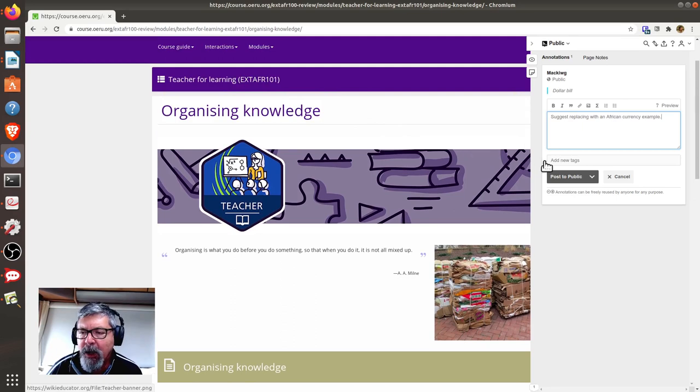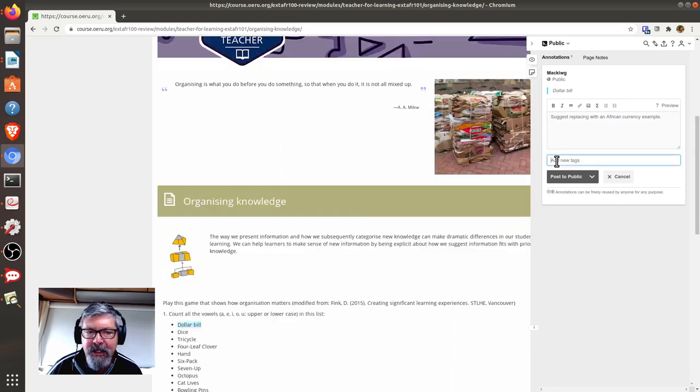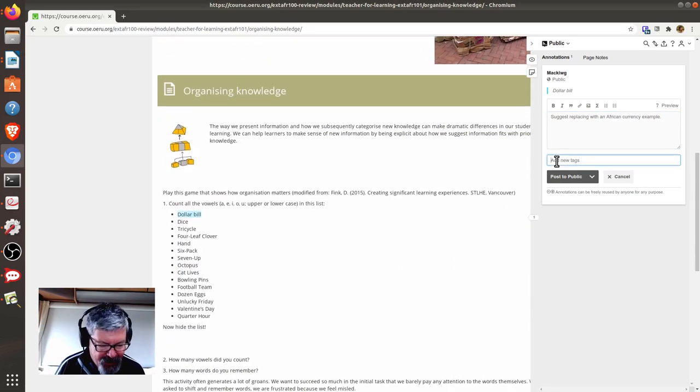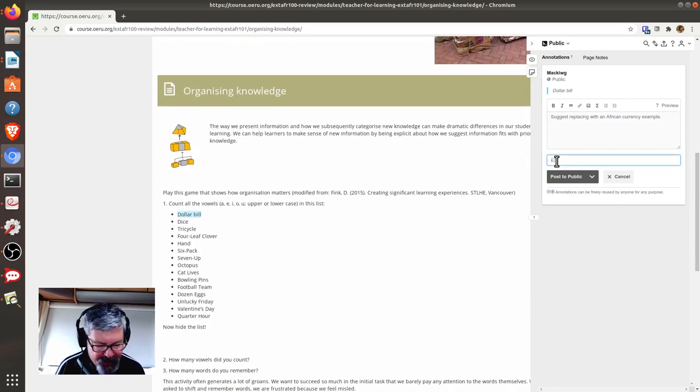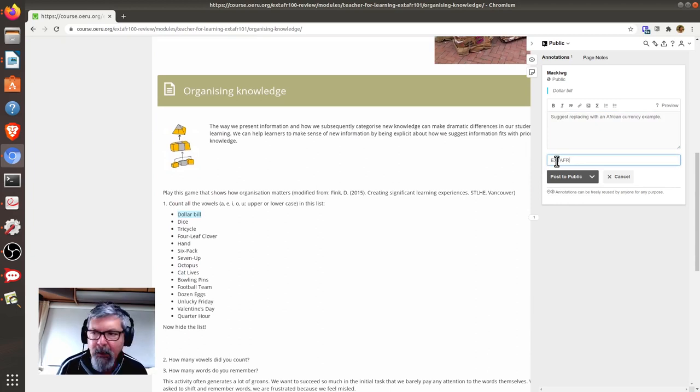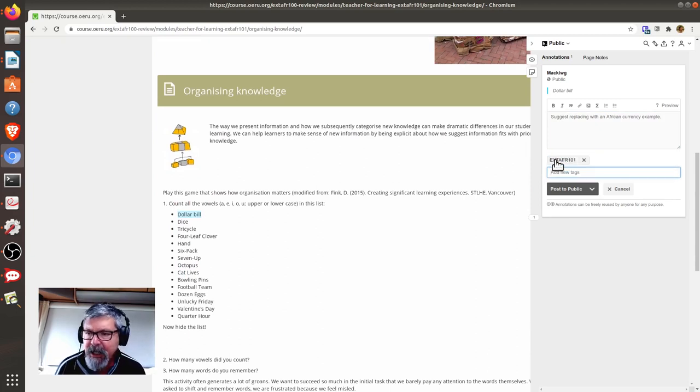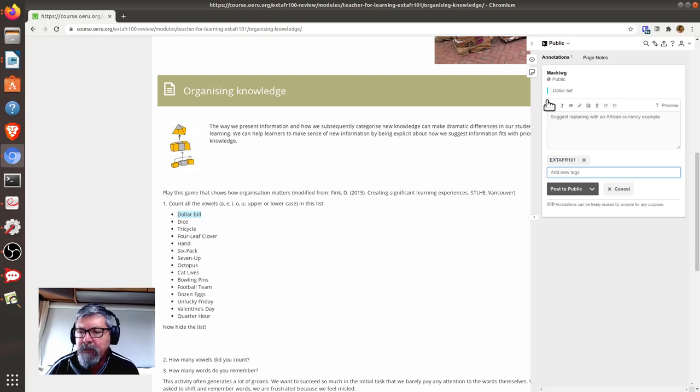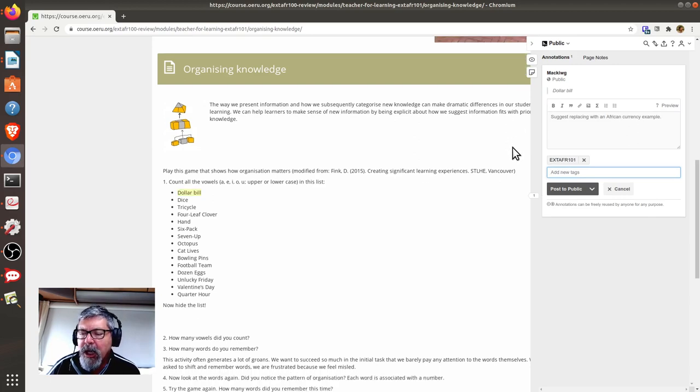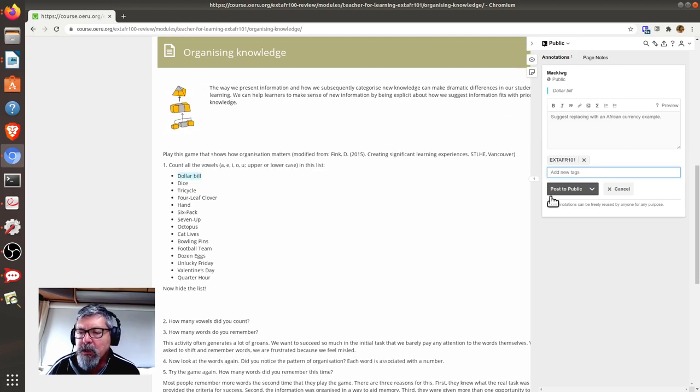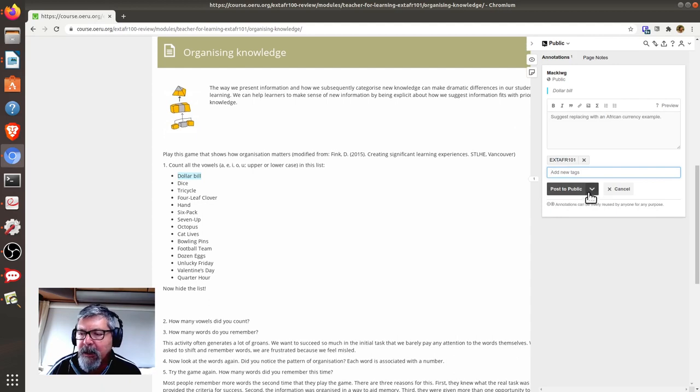So, let's add that tag, EXTEND AFRICA101, as the tag. Now, what you need to do is click on the Post to Public button.